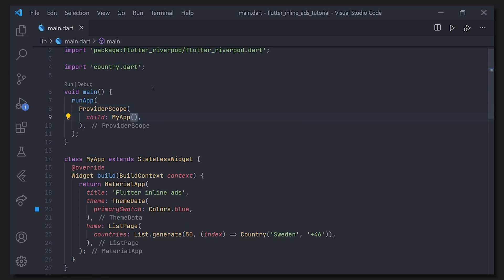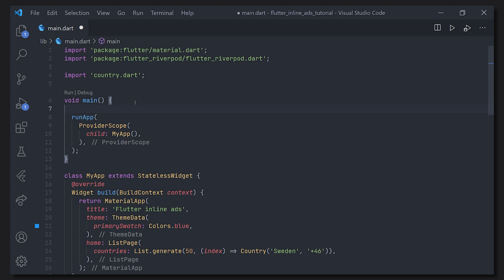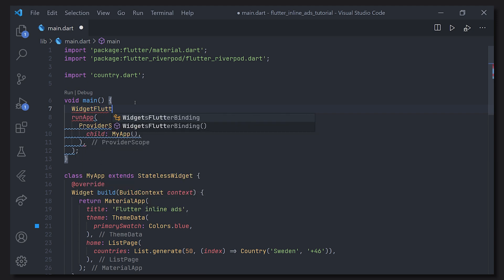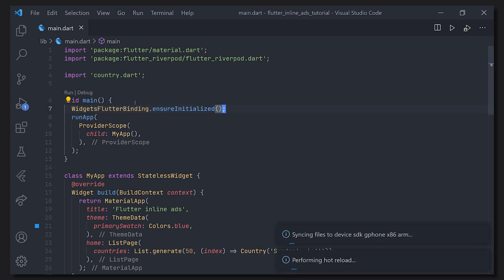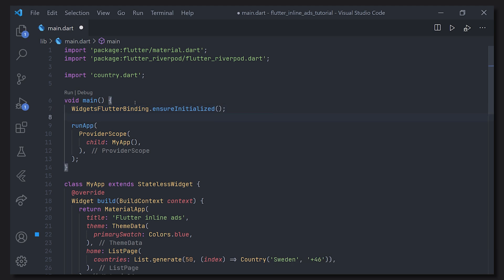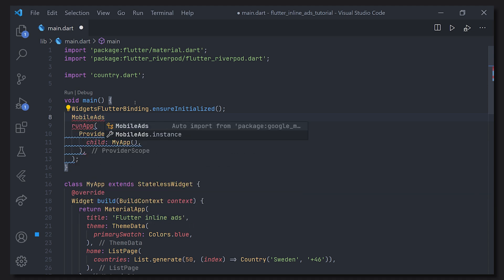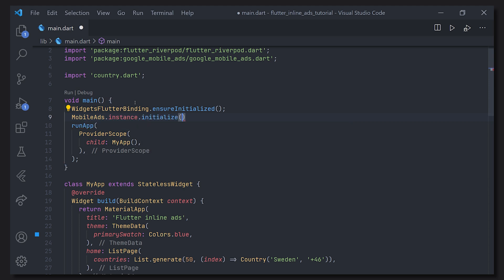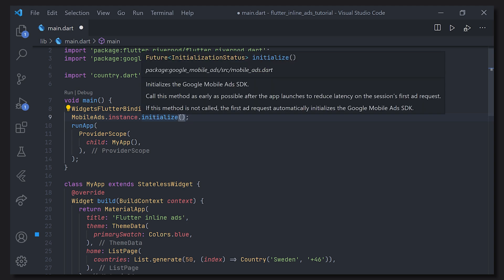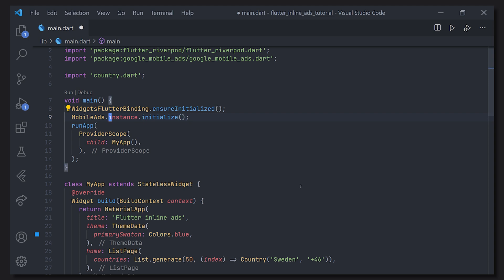Before we do any actual calls, we're going to start off in the main method. We're going to call ensureInitialized for the widgets Flutter binding. This is to make sure that the binding is set up so the package can actually run the platform-defined code. Now we have everything set up to call the methods from the google_mobile_ads package. If we start writing MobileAds, we can import the package, get the instance of it, and then call initialize. This method returns a Future — if you hover over initialize you can see it returns a Future of InitializationStatus.